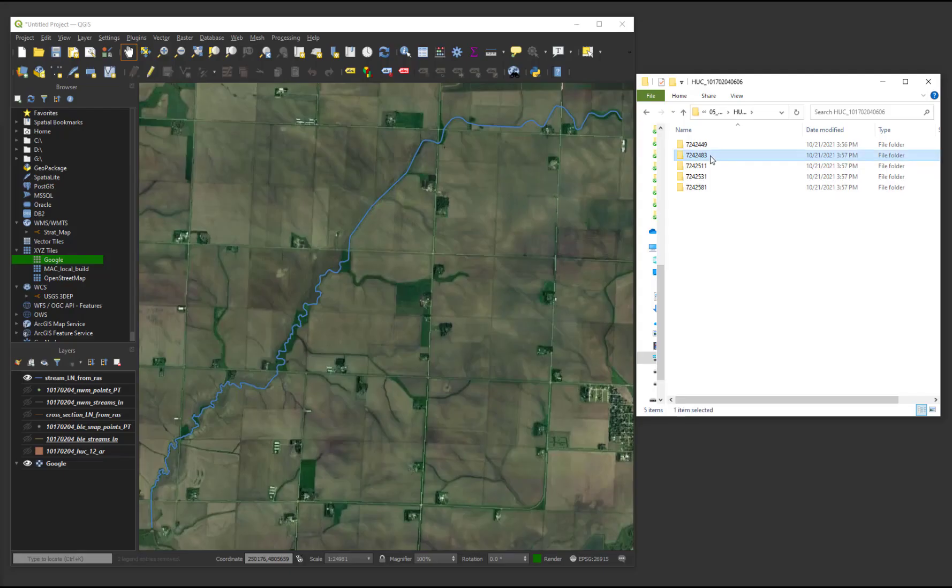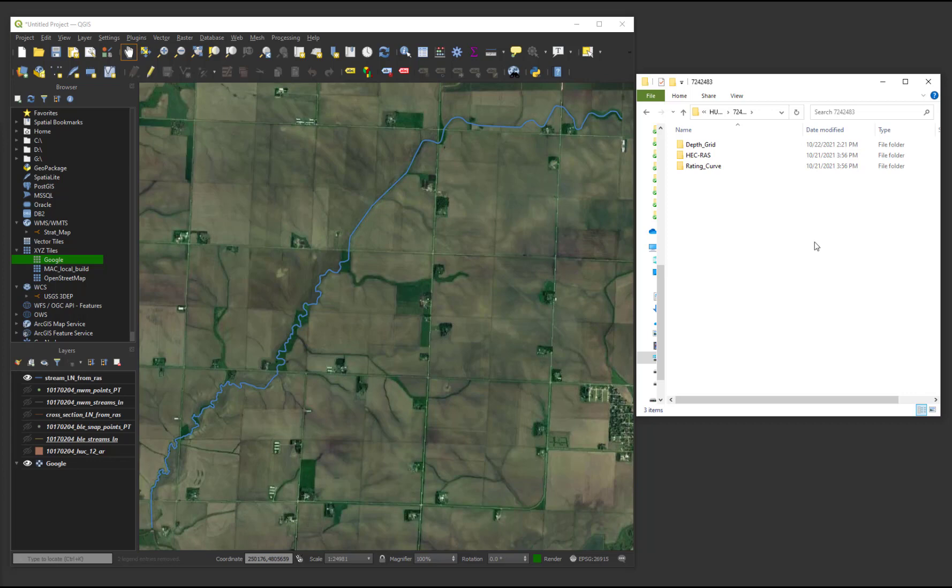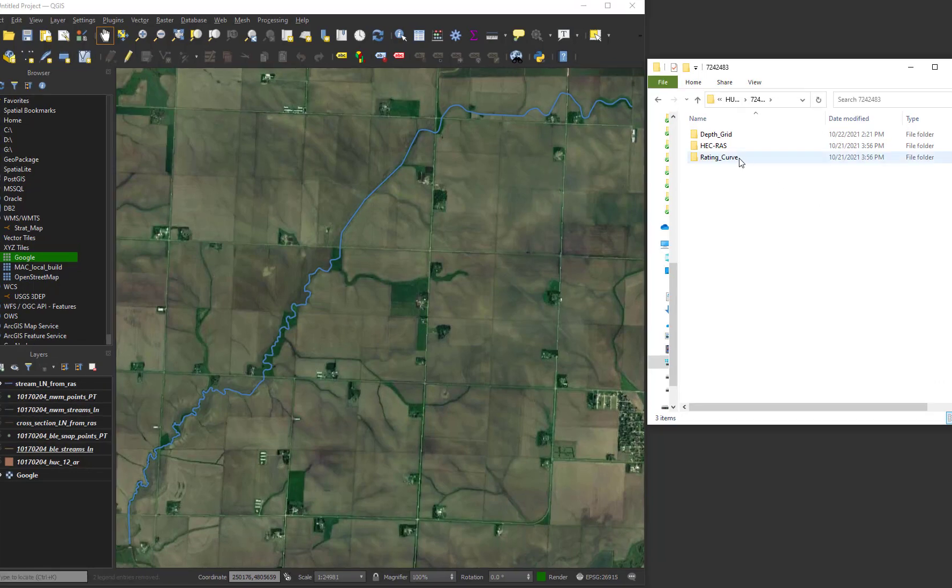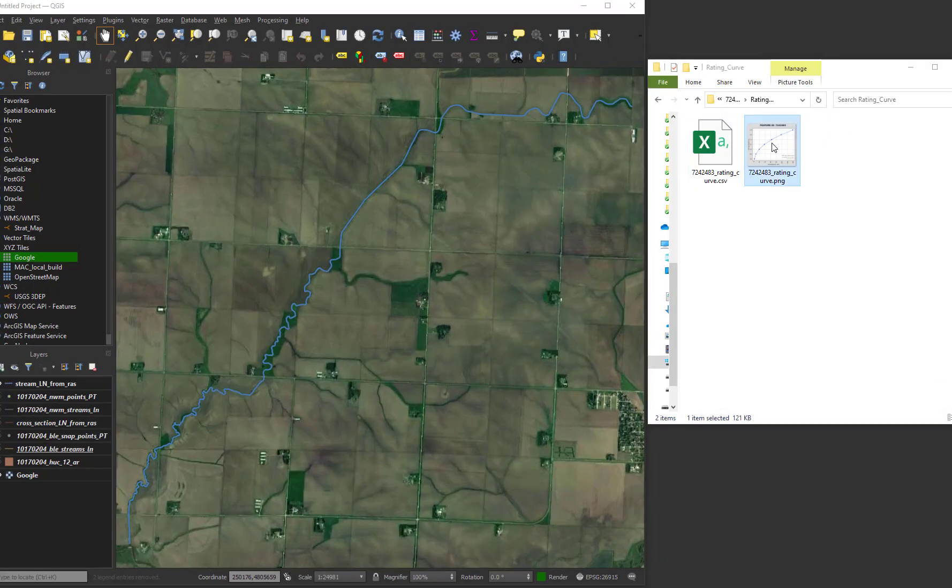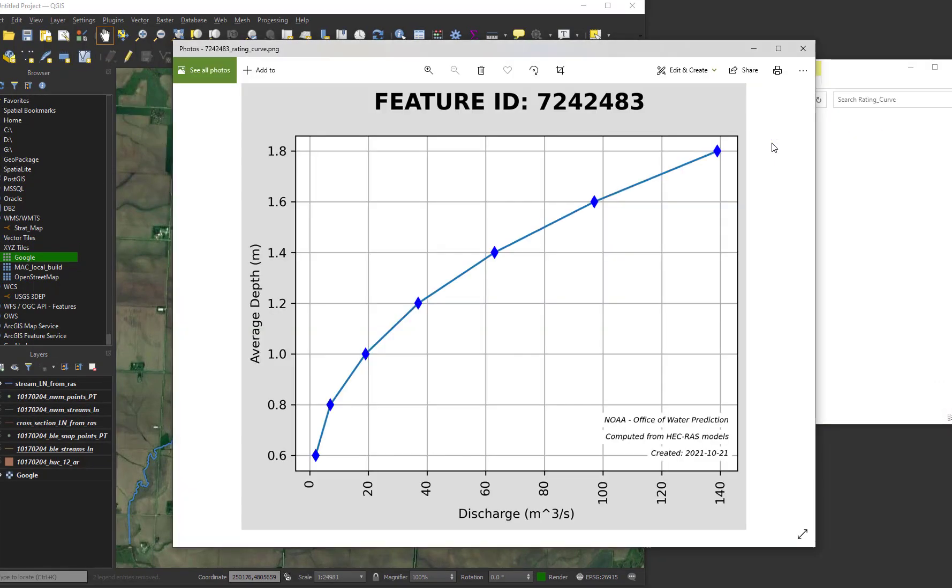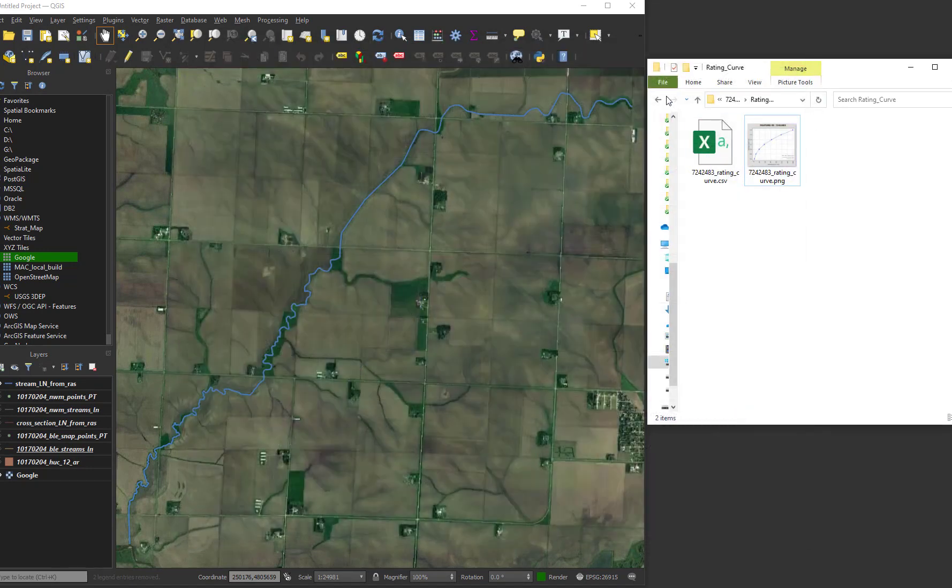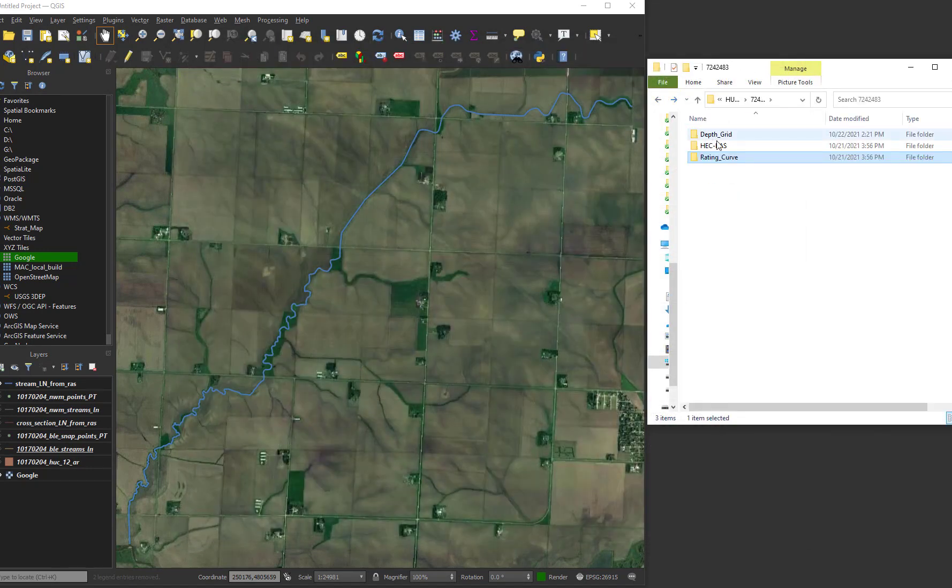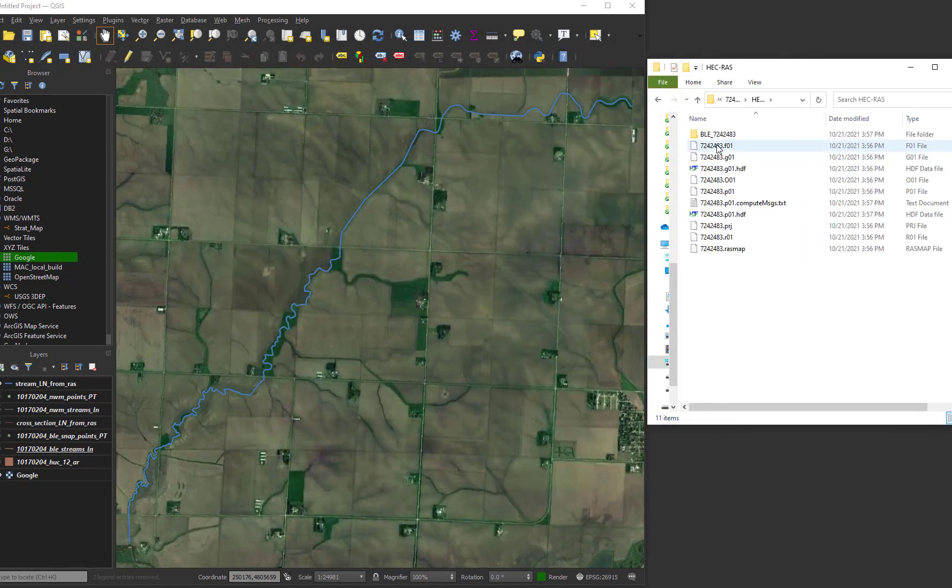For each feature ID where a simulation was successful, there is a depth grid, HEC-RAS, and rating curve folder. The rating curve folder contains a graphic and a CSV of the reach average depth synthetic rating curve. The HEC-RAS folder contains the truncated HEC-RAS model matching the feature ID.